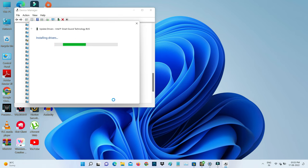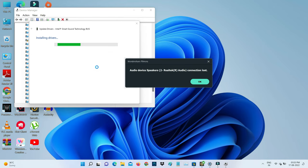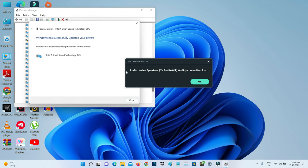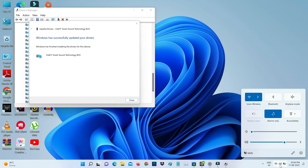It starts processing. Finally, you can see now my audio driver is updated and also my audio icon is visible, which means I am able to increase or decrease the system volume. Finally, my problem is fixed.